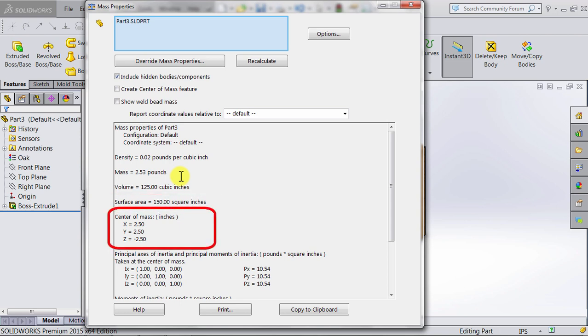Center of mass is 2.5 inches per axial direction, which makes sense for a cube. Let's close this and...